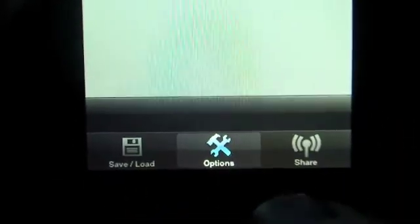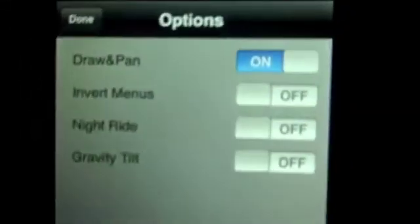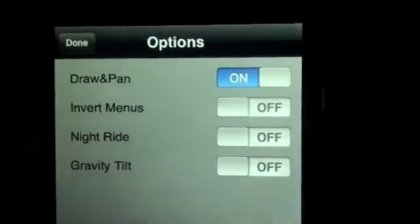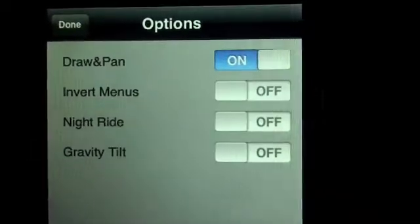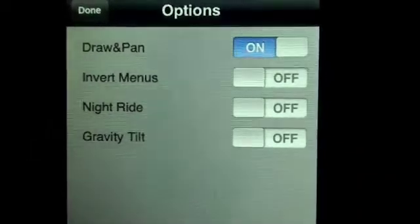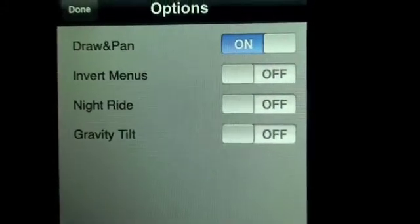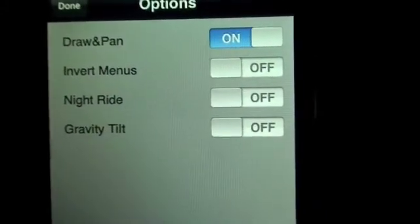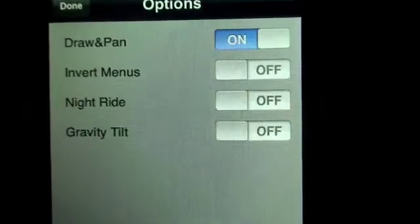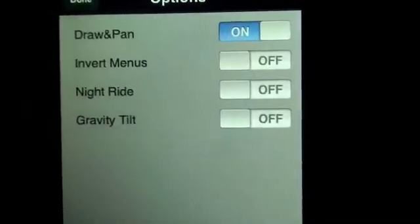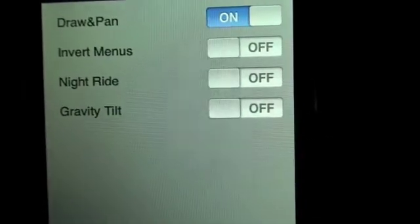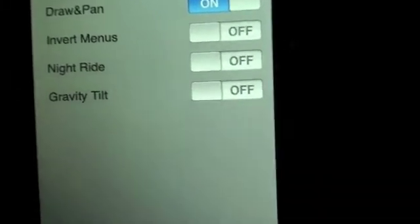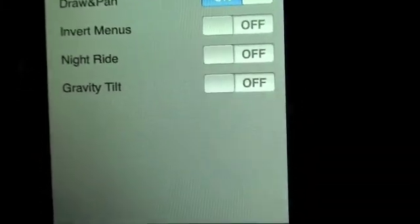But I can go into Options. You'll see that I can draw and pan, which is nice — I can draw and it'll automatically go to the hand so I can pan around. Invert the menus. Night ride — of course, make the background black, everything else white. And then gravity tilt, it'll actually respond to the accelerometer. So whichever way you're tilting the phone, it will make the guy go that direction.